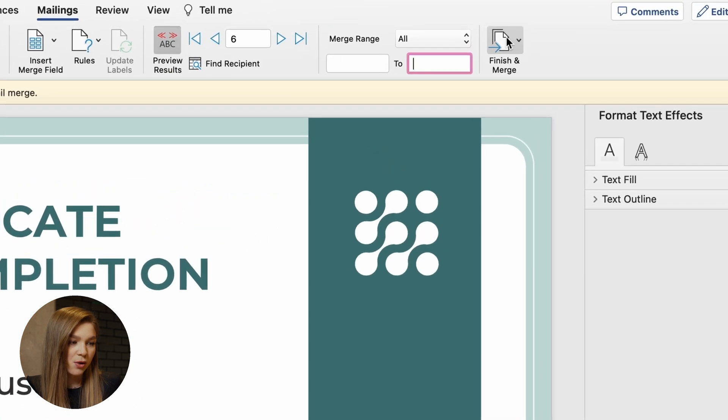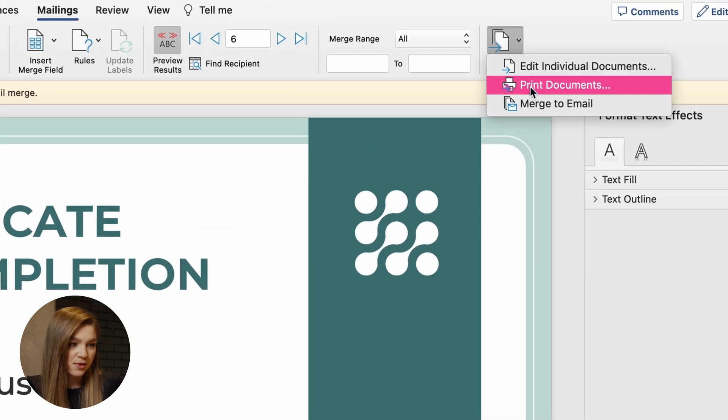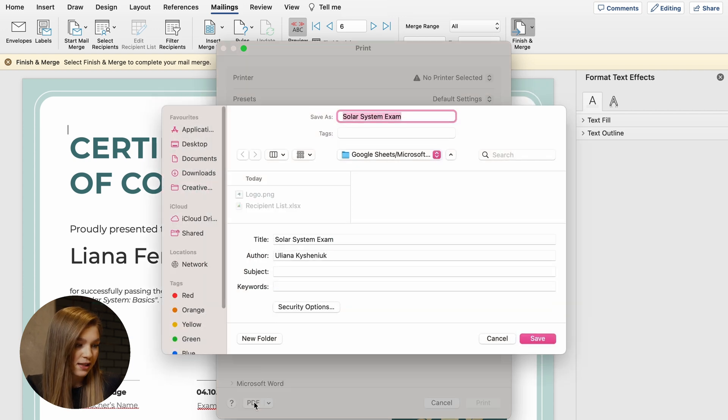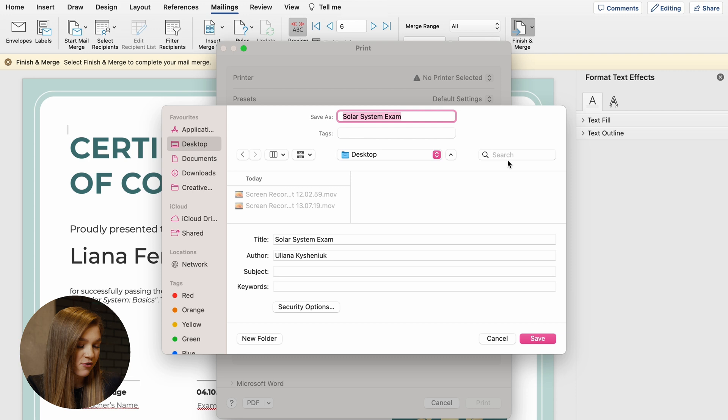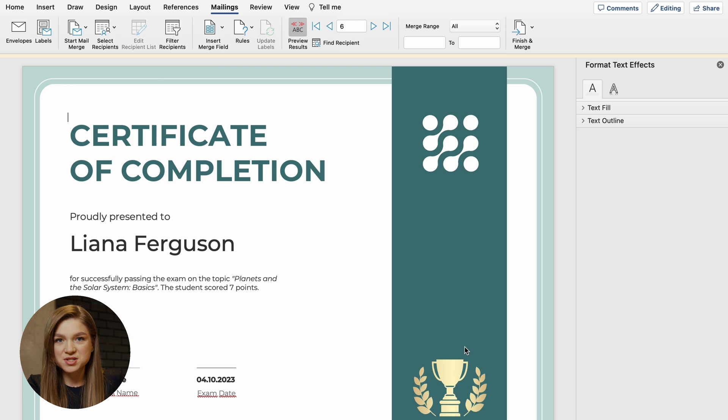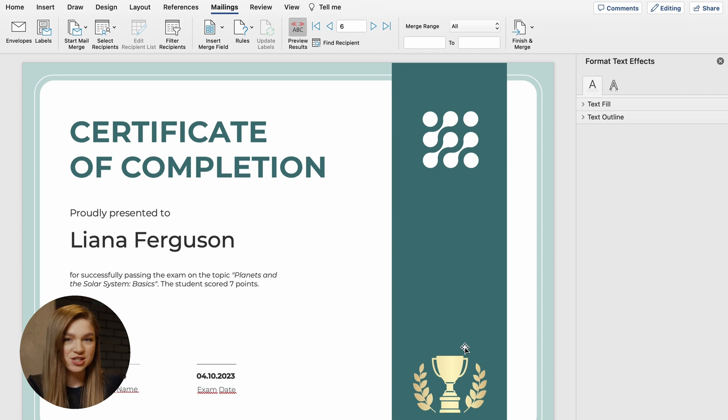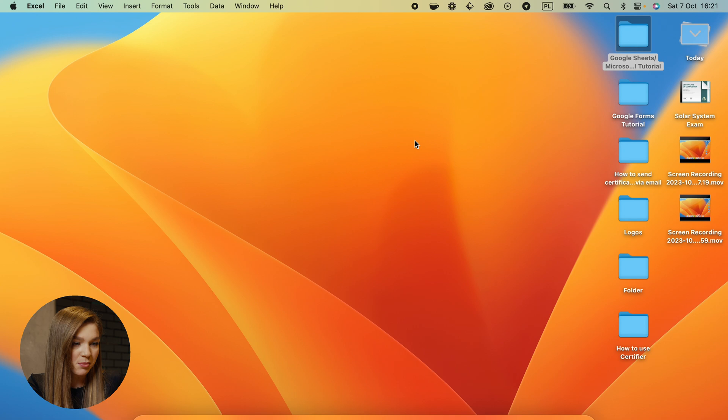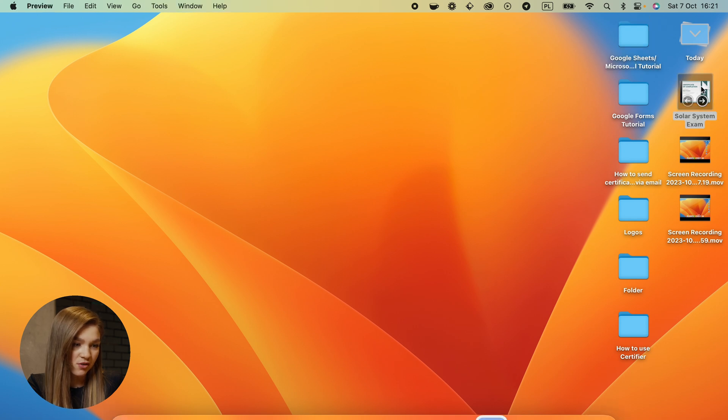And now click on this button, finish and merge, print documents, and go straight to this PDF option. By clicking on this PDF option, you can save your certificates in the form of PDF. I'm sending them straight to my desktop. Microsoft Word has just generated us all of the certificates. So let's now go to our desktop and open the file with all of them.